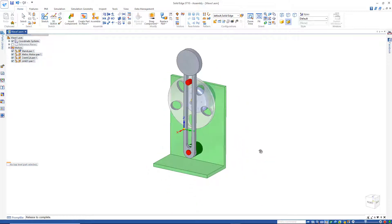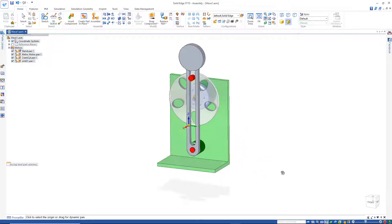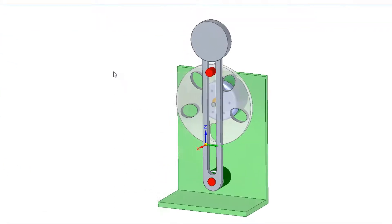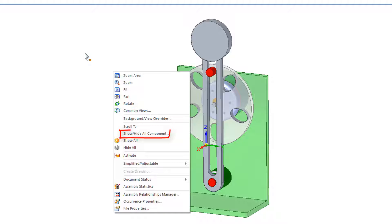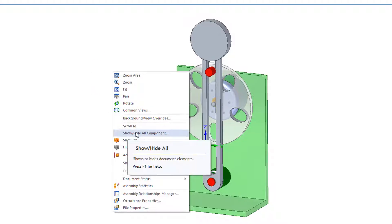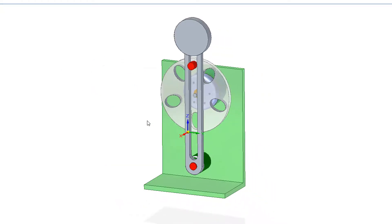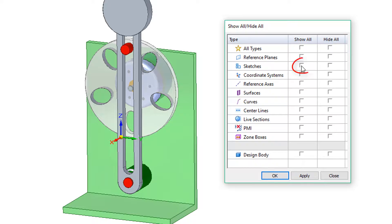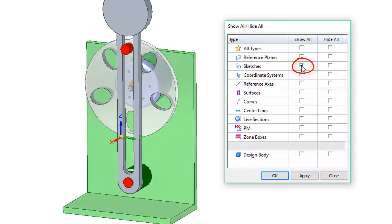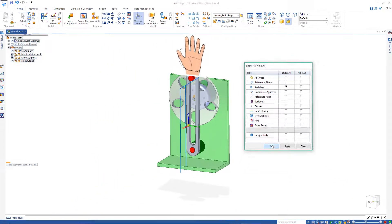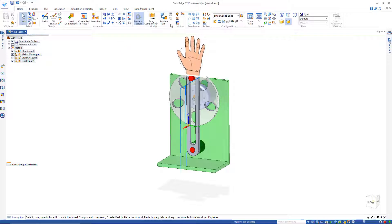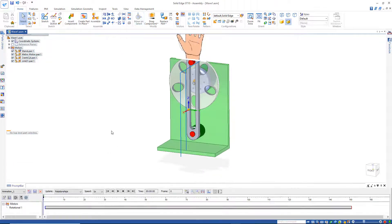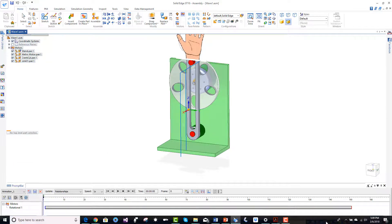I notice I don't see the hand here. The reason is, it's not a solid part, it's a sketch, so I can right mouse click anywhere out here and come down to Show Hide All Components, and then just turn on sketches. Check that off and hit apply and OK. Now if I go and run this, let's see what this looks like.